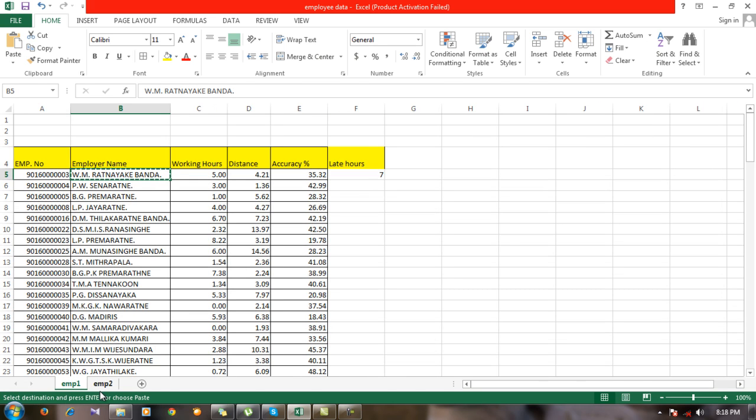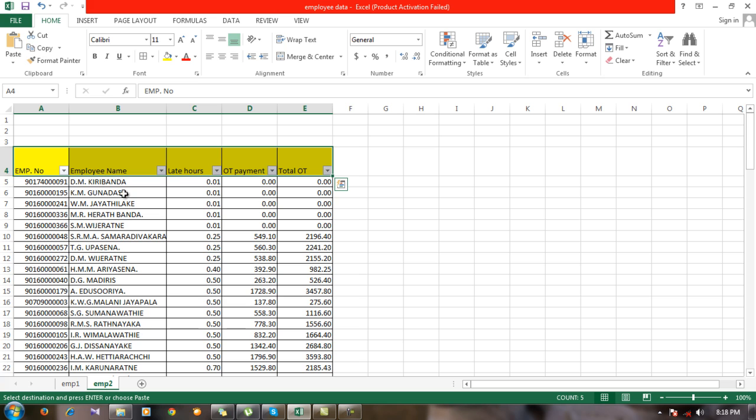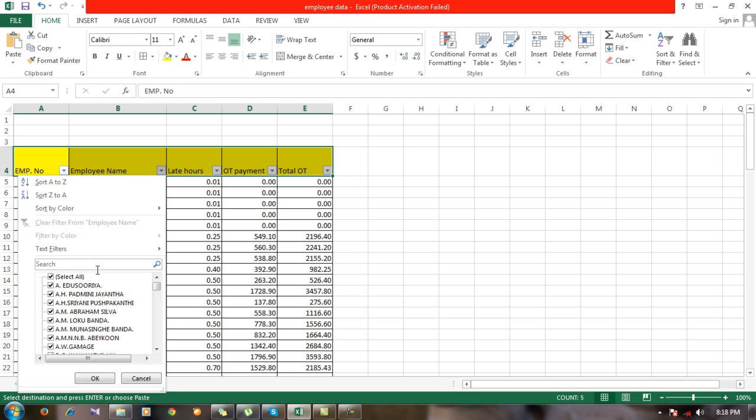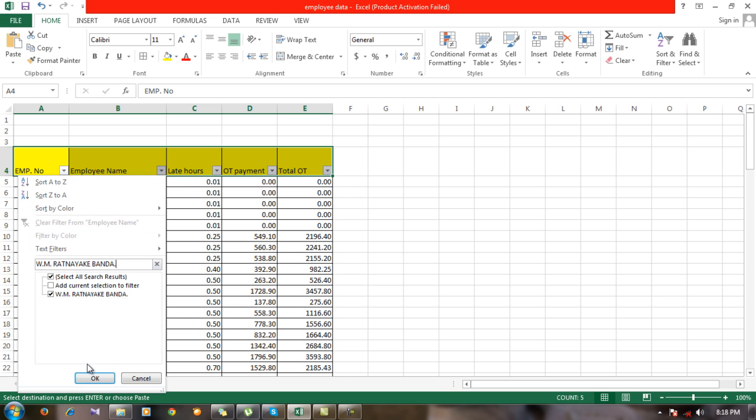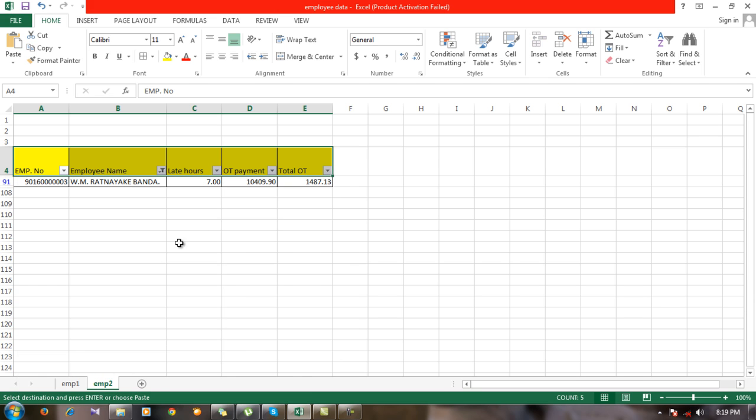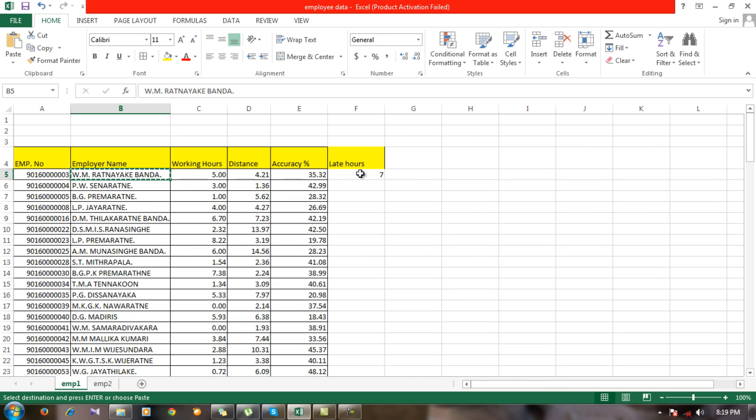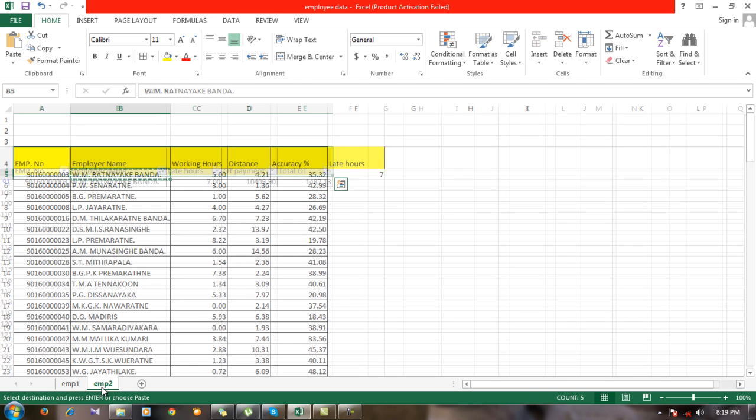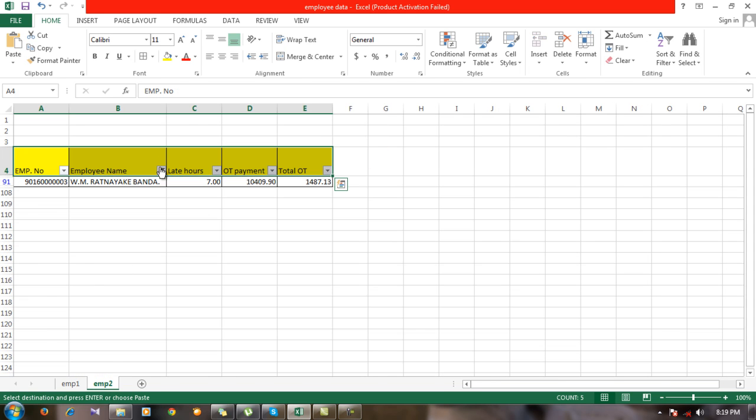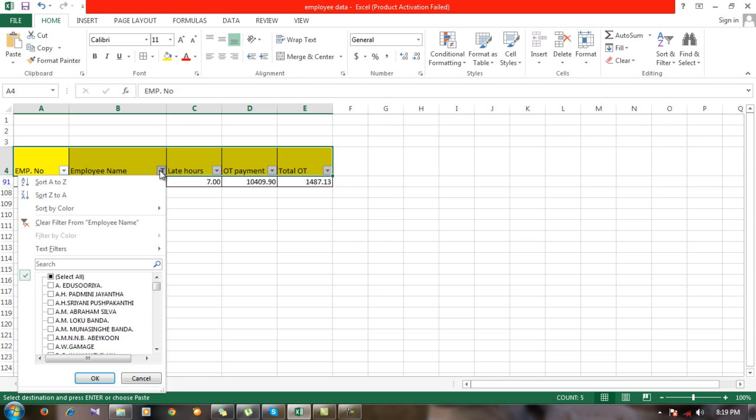Just copy it and paste it. You can see here the late hours is seven. Here also, for Ratanayaka Banda, the first employee, late hours is seven, so our function is correct. I'm going to remove this filter.